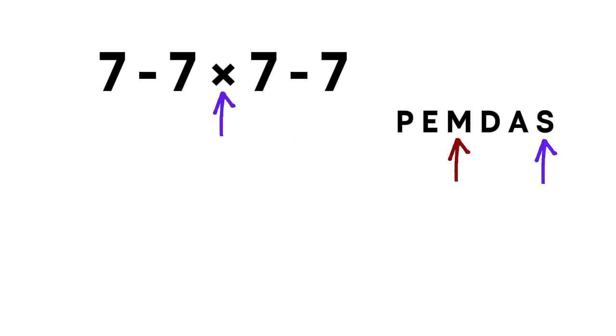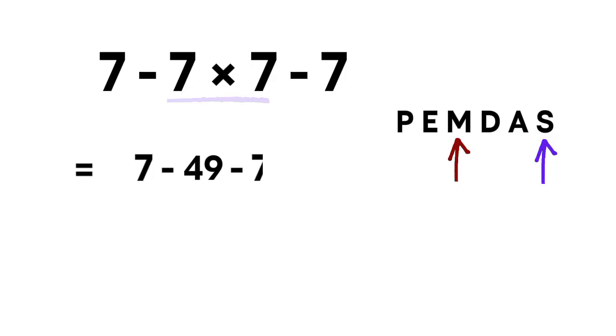So we start with the multiplication. 7 times 7 gives 49. Now the expression becomes 7 minus 49 minus 7.